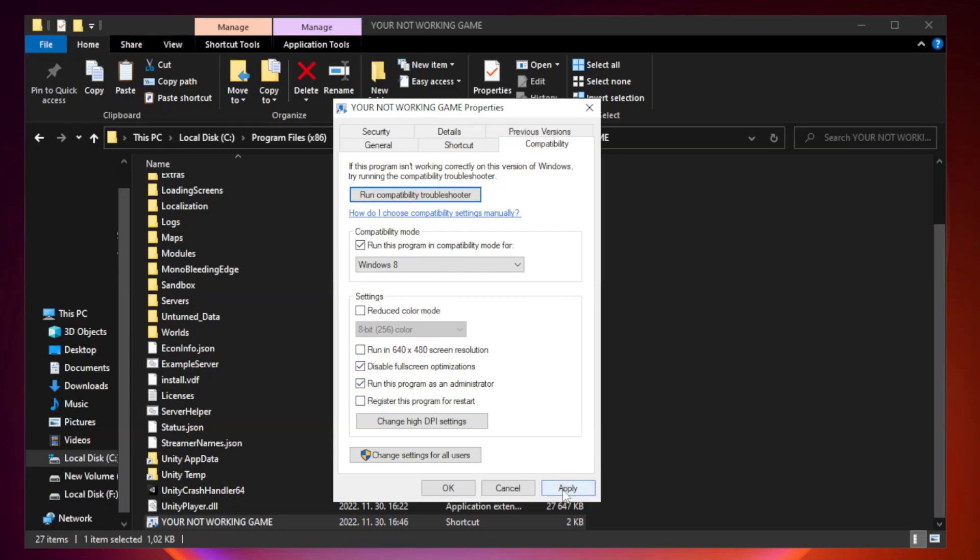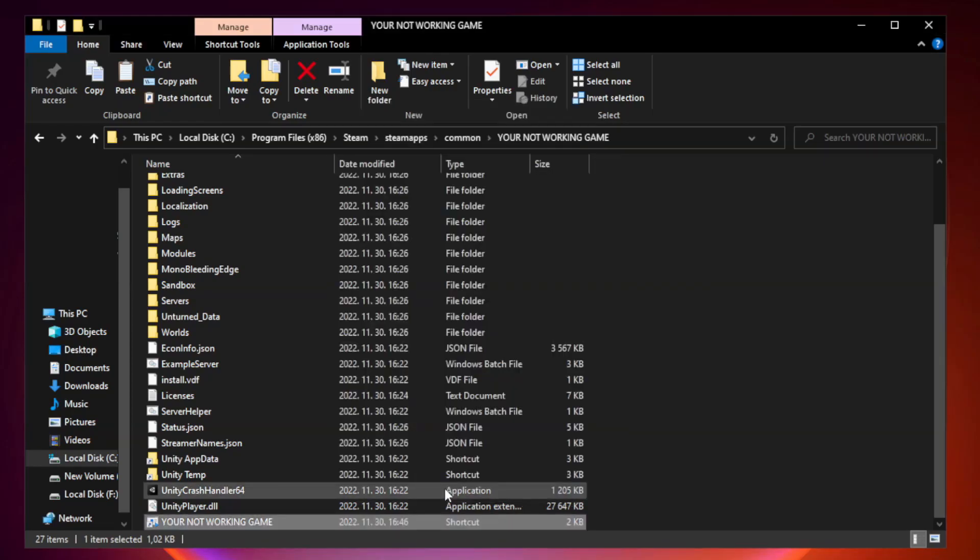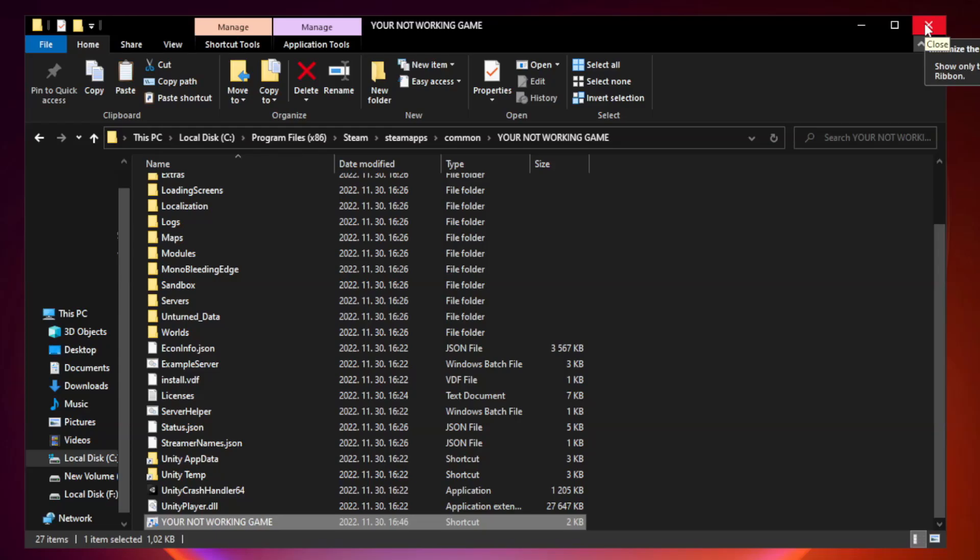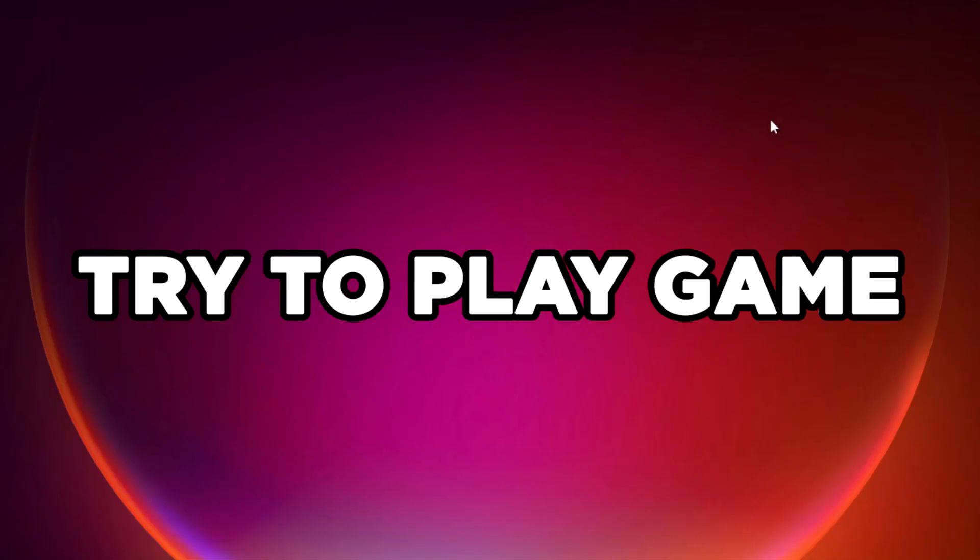Apply and OK. Close window. Try to play game. If that didn't work.